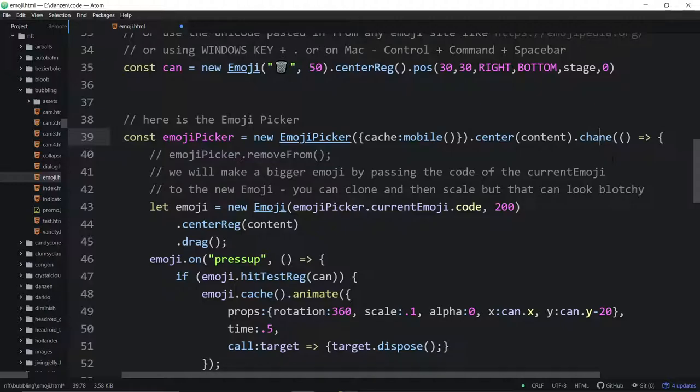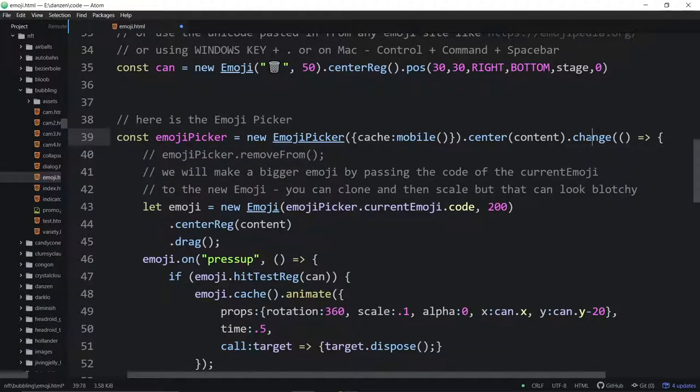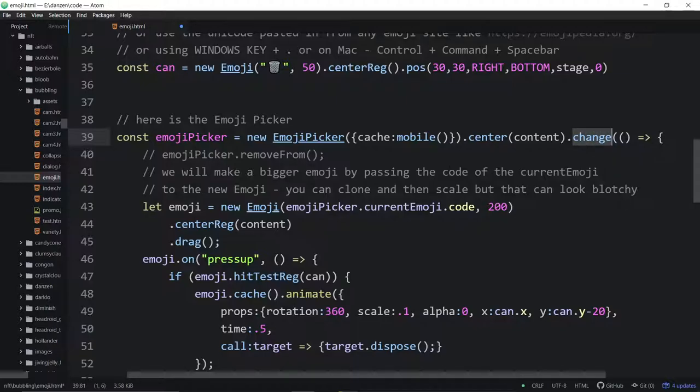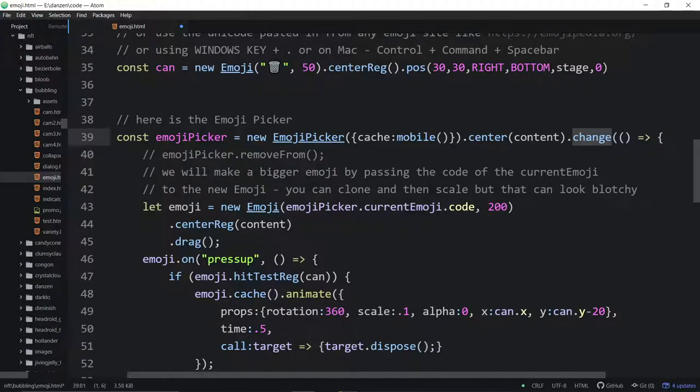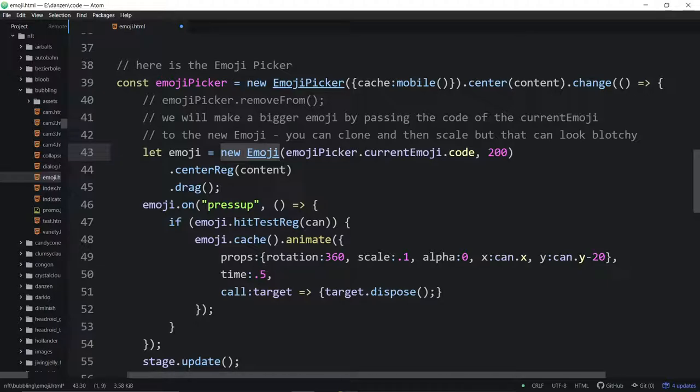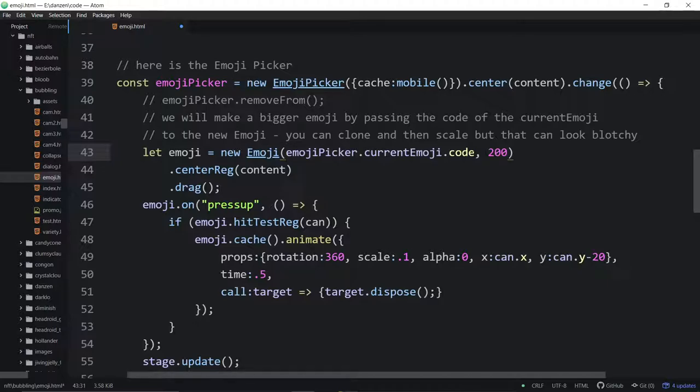When the emoji picker changes, when somebody has selected an emoji, then we are making a new emoji. So here's the emoji class now in Zim. We're making a new emoji. We could just actually use the emoji that we picked. We could clone it. But cloning it will keep the size of the emoji. It's text. If we're caching it and we increase the size, then it's going to look raggedy around the edge.